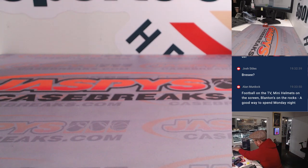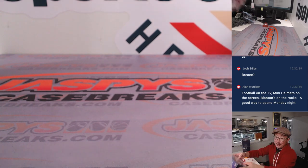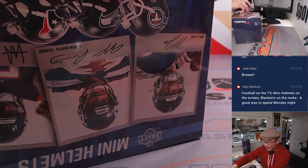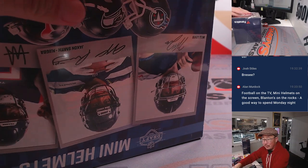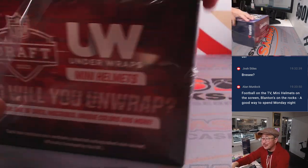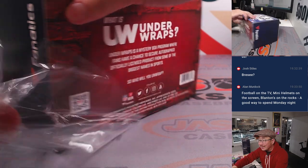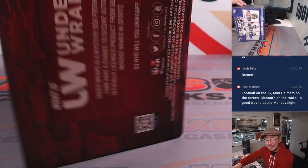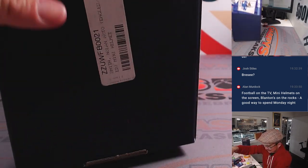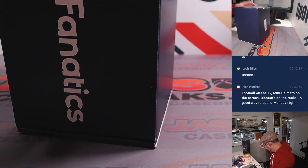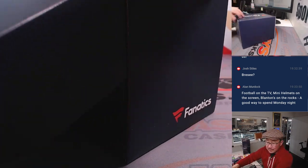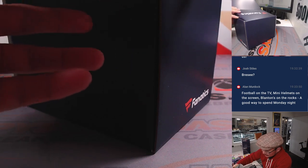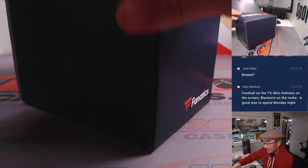All right. That's right, Al. That's not a bad way to spend a Monday night. Football on the TV. Mini helmets on the screen. Blanton's on the rocks. I like it. I'll try to hide that name. Unless you saw. All right.